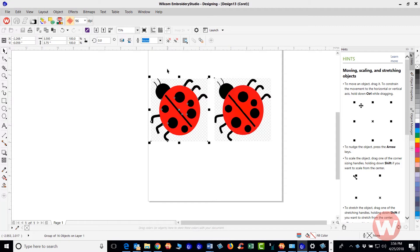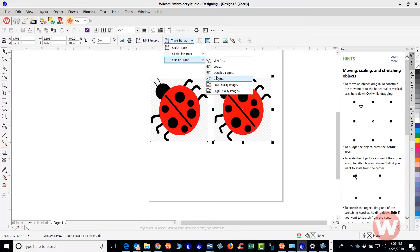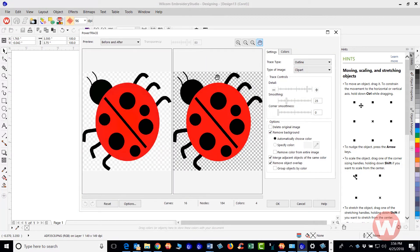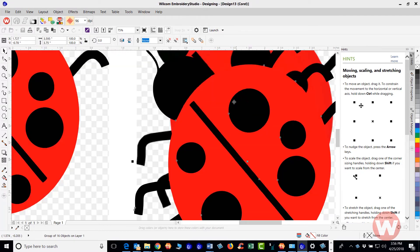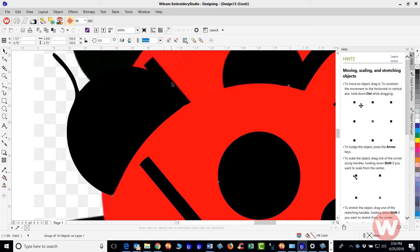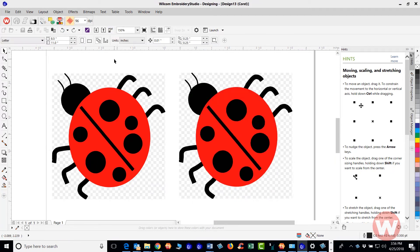I'll click OK and go to the next image — the one with the better art. I'll click Trace Bitmap, click Outline Trace, then go to Clip Art. Power Trace opens again and I'll click OK. Now we have both vector images. You can see the first design has feathery edges, but with the vector art you get a perfectly round circle with clean edges — that's the difference between a bitmap and a vector file.